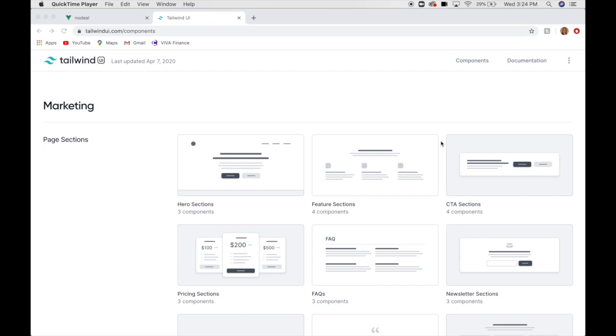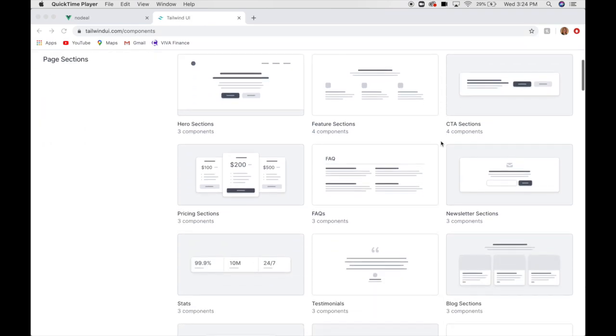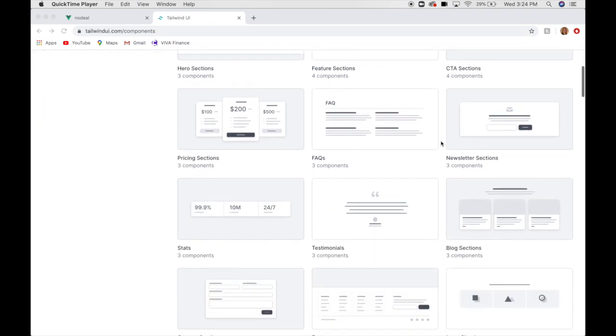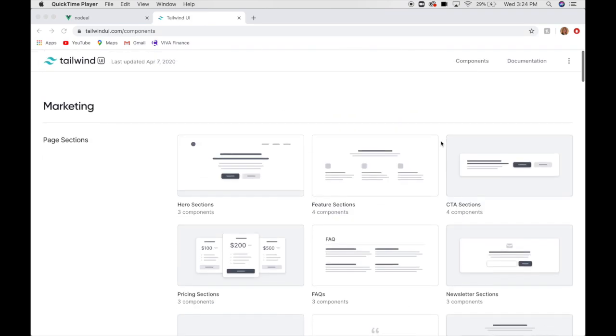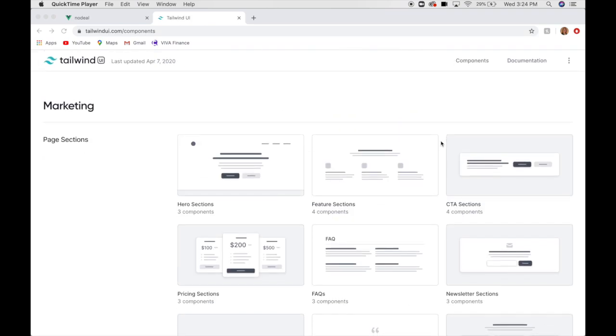You have it for life, and anytime they add more sections, you get those updates, no matter when you purchase it. So, I really recommend purchasing this. I think it'll make your life a lot easier, and I can't say enough good things about it. So, let's get started.